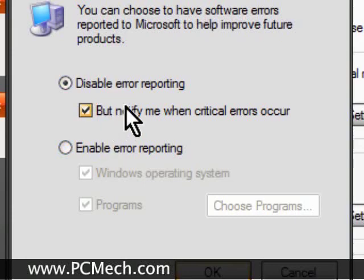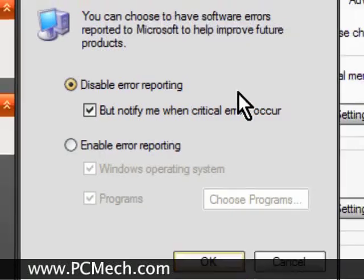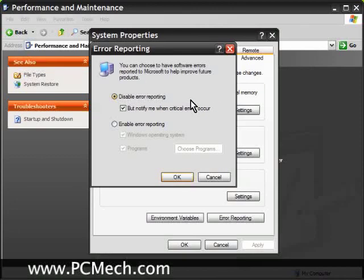For the regular error reporting, it is totally safe to turn that off. Because chances are, if you send an error report to Microsoft, about a million other people have probably done it before you, so they're already aware of it and it doesn't really help anyone that much. And this prevents that dumprep.exe file from running, which is great.